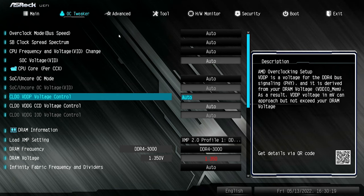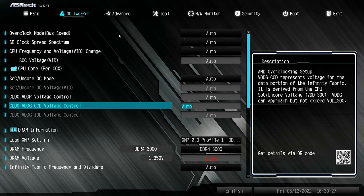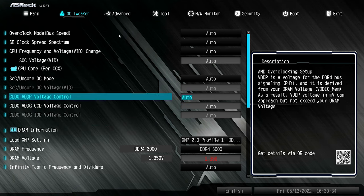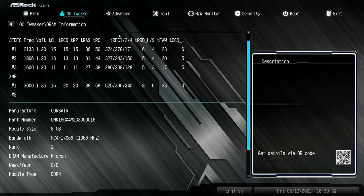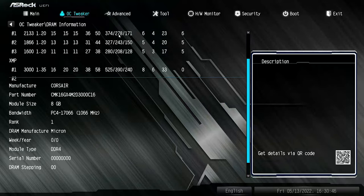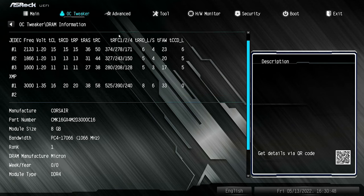Next up, we've got the VGDP voltage control, which is basically for your DDR RAM and the way that all links together. If you're not sure, leave it well alone. You've got the same there for AMD's overclocking for the SOC Uncore voltages, etc. Your DRAM information — if you click on it — tells you the specific sticks you've got. We've got Corsair sticks, with part numbers, module size, DRAM manufacturer, serial numbers, all that kind of stuff.